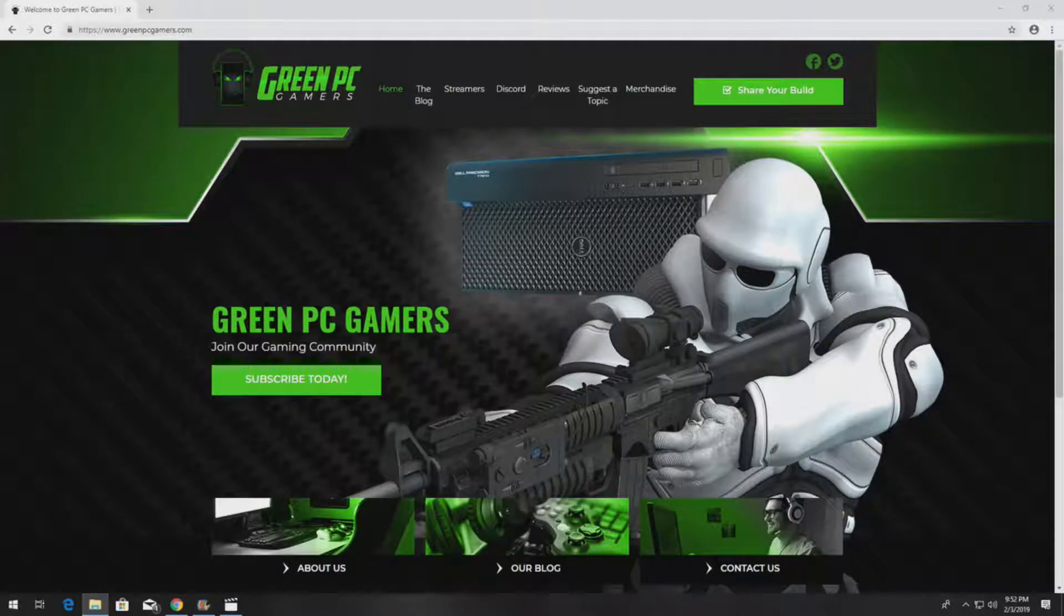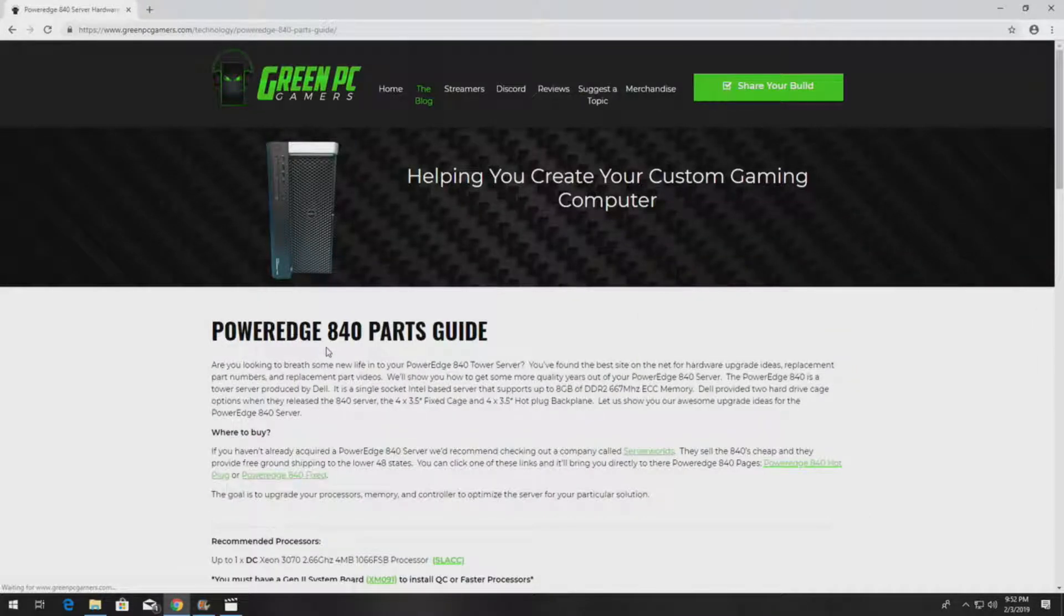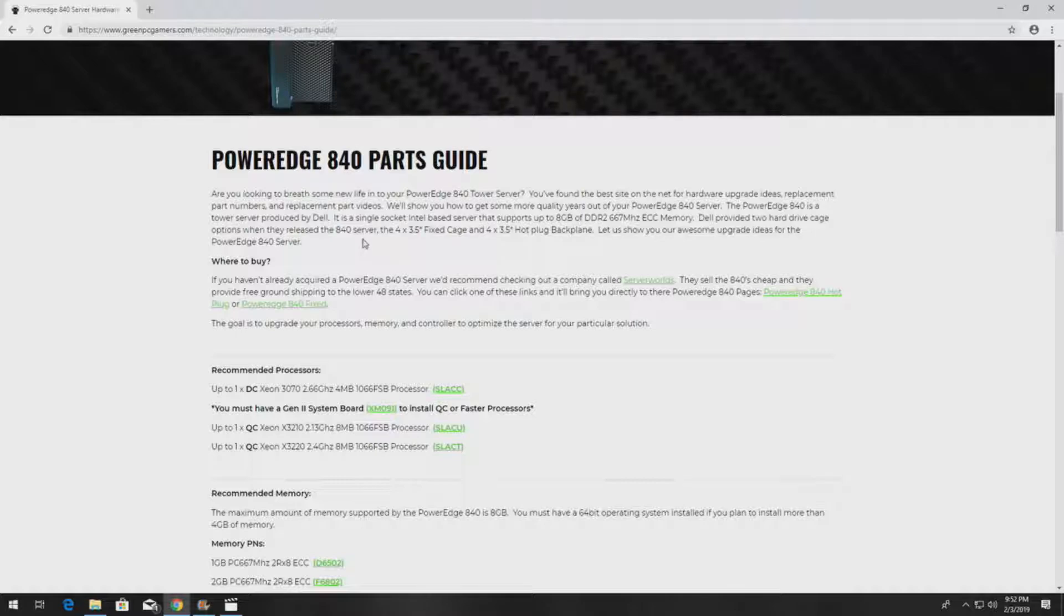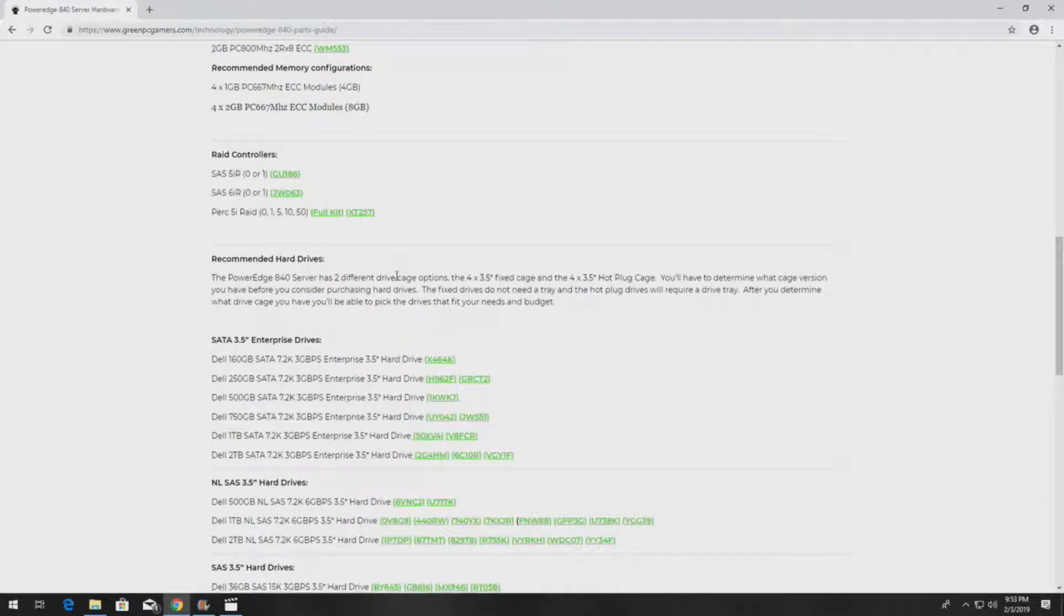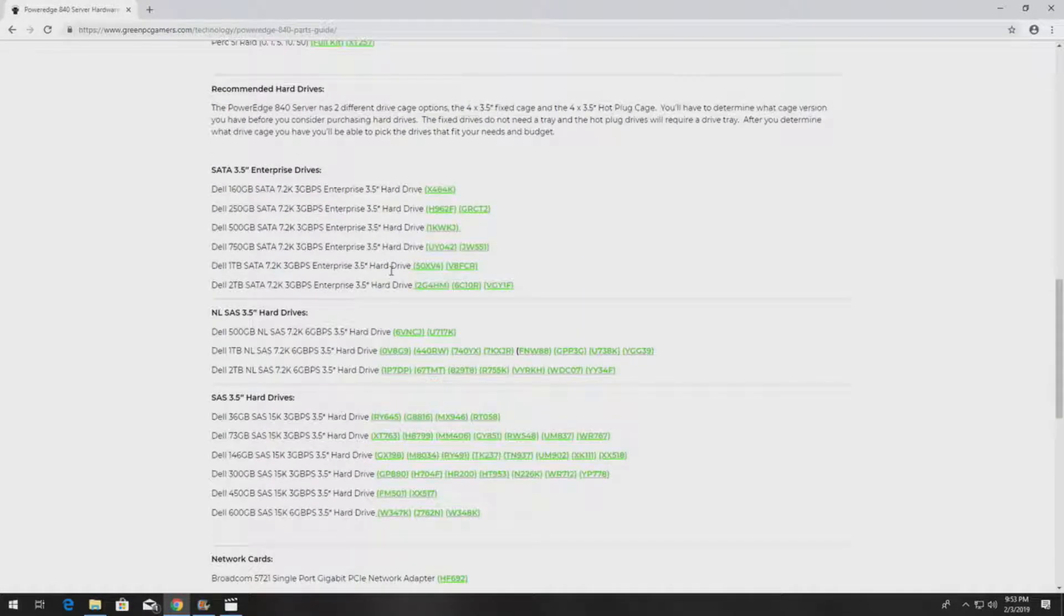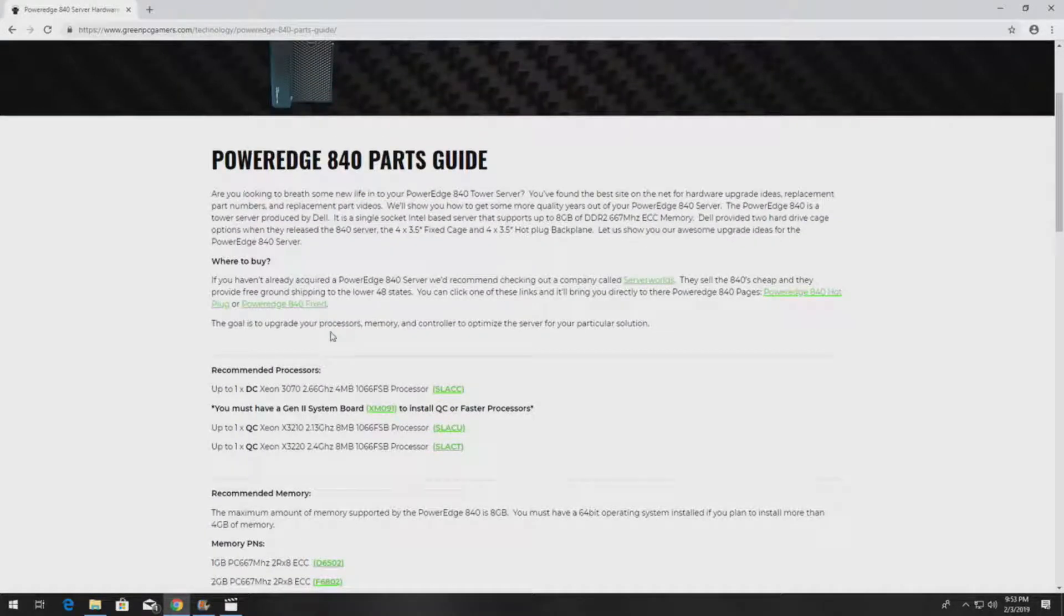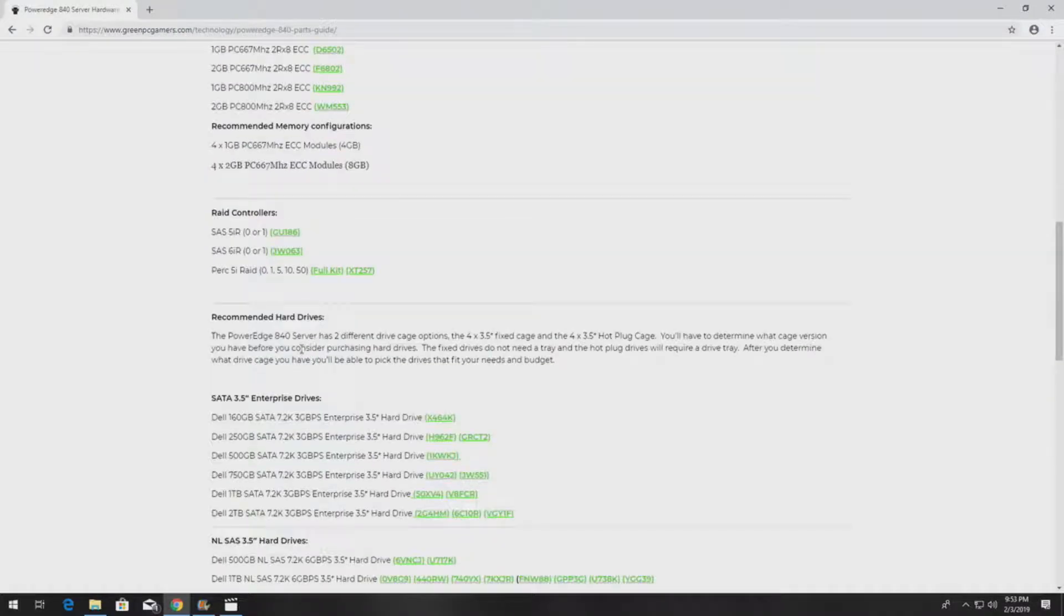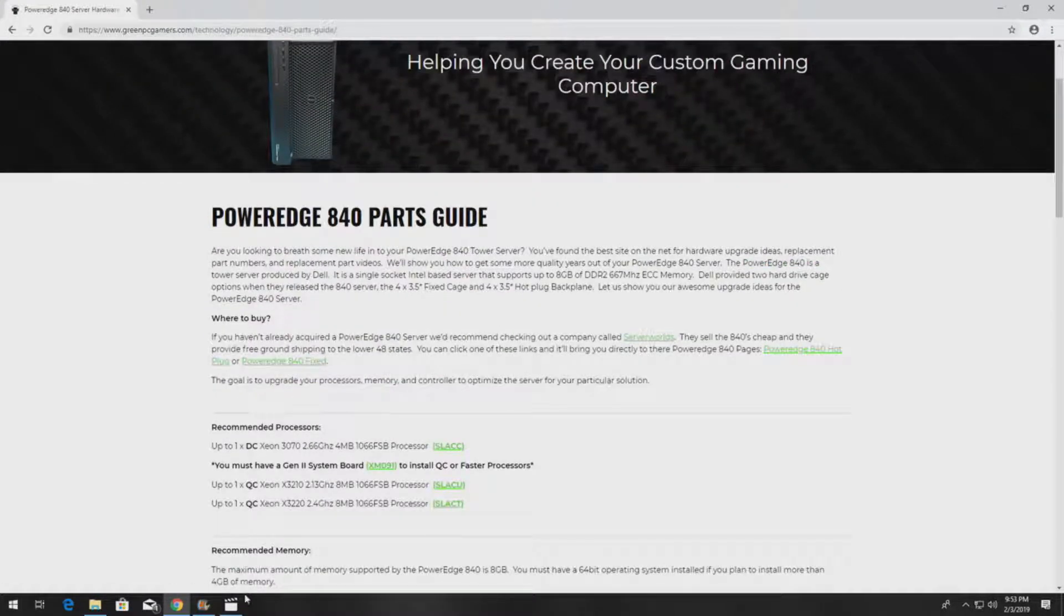If you've never been to GreenPCGamers.com you should definitely check it out. In the description of this video we are going to post a link to our PowerEdge 840 parts guide and this page will show you a bunch of awesome upgrade ideas as well as part numbers and videos on how to install almost every component you can think of in the PowerEdge 840 server. We also show you a link to the PowerEdge 840 PERC5i upgrade kit that will give you this full kit. So if you want to emulate what we do in this video you can find that on this page.